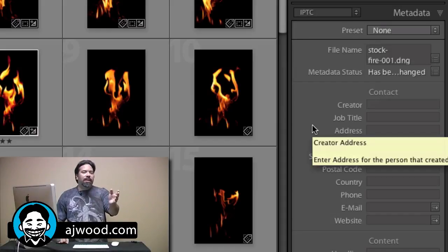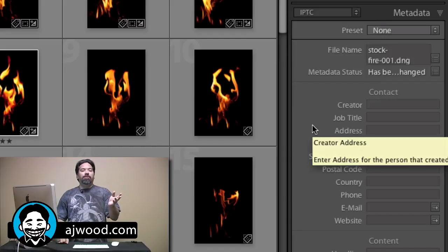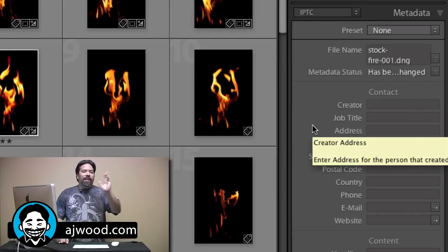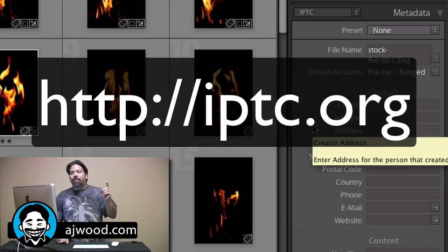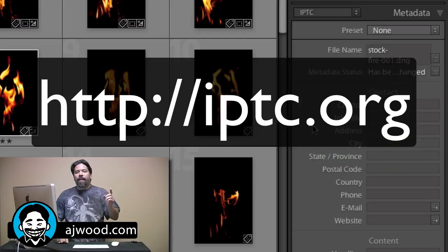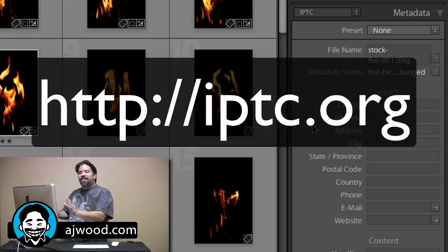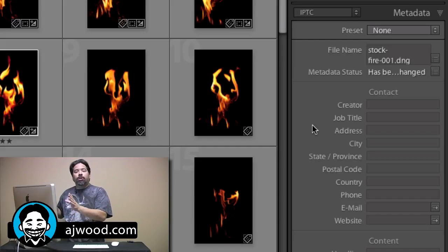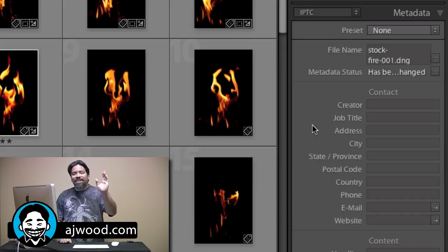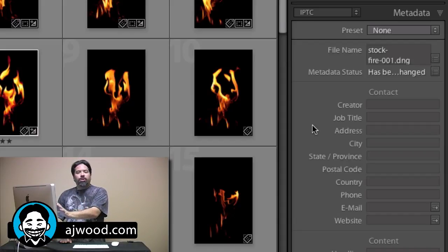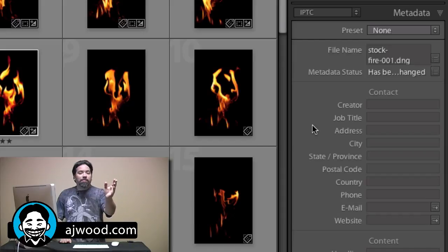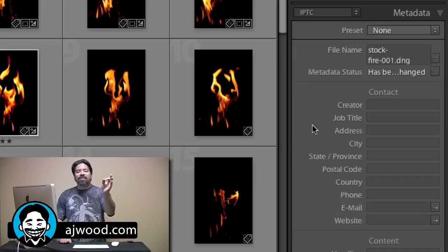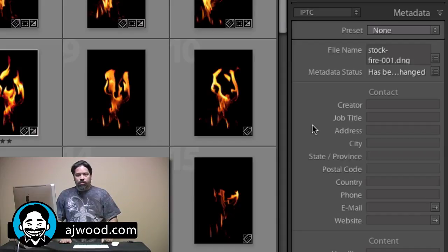IPTC is your International Press Telecommunications Council. Now if you want to know more, you can go to IPTC.org, but suffice to say there's lots of fields, descriptive fields that you can add to your images. That's not just important to you searching inside of Lightroom to find things. It's very important because it's tagged as metadata when you add those images on the internet.